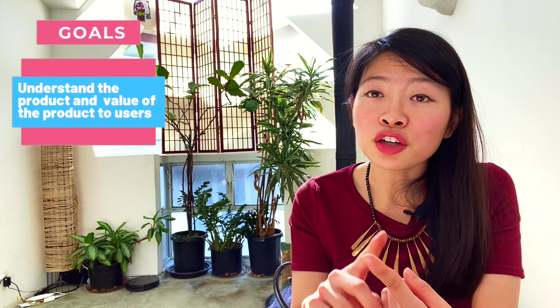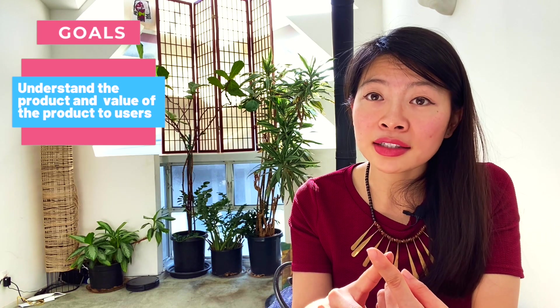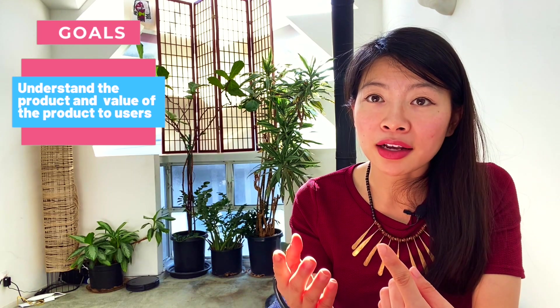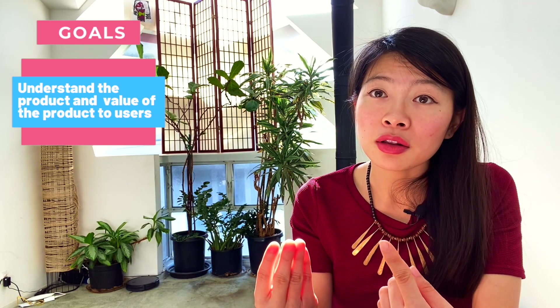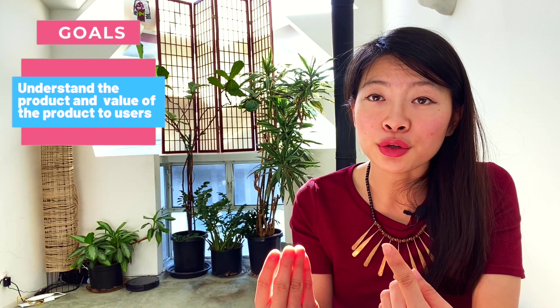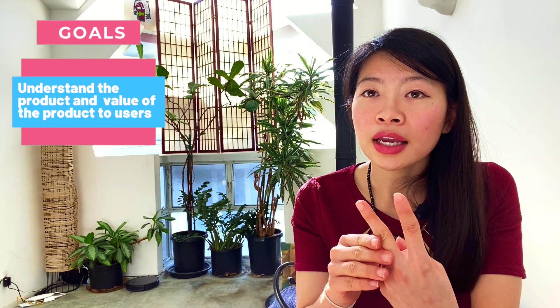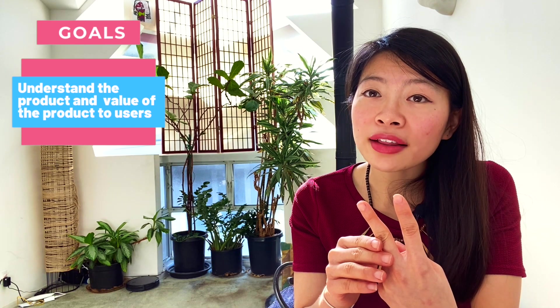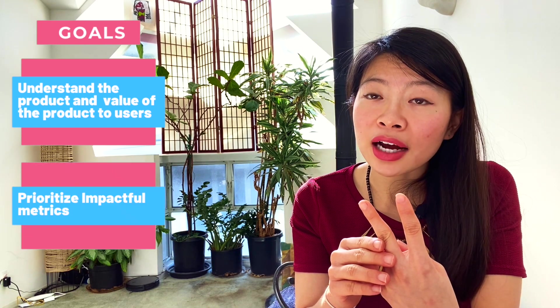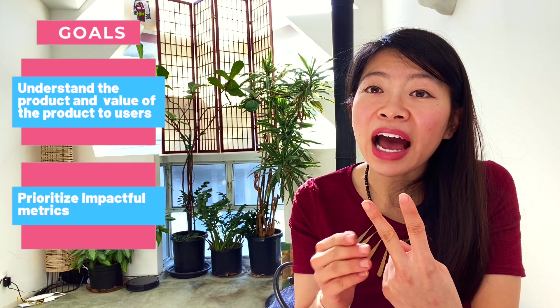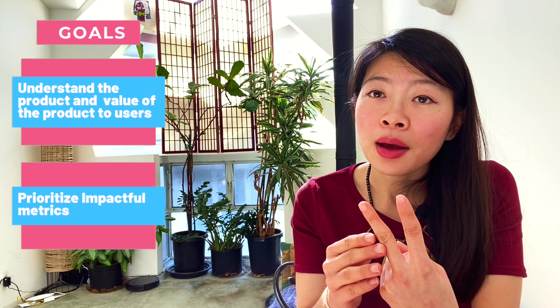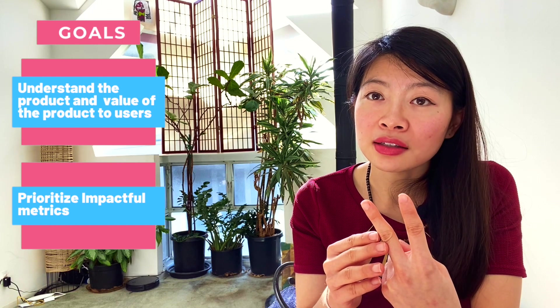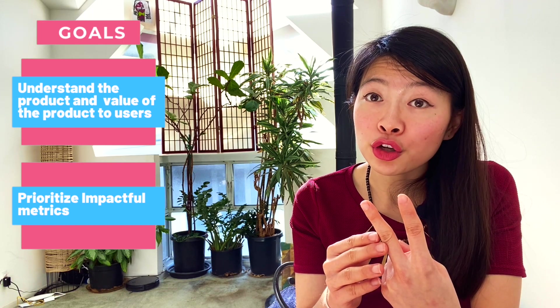The company wants to check that you understand the product, the value of the product to the multi-sided users. The second thing, they want to check that you can prioritize the most impactful metrics for the business and for the users.